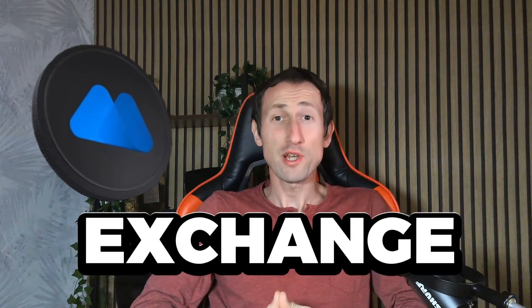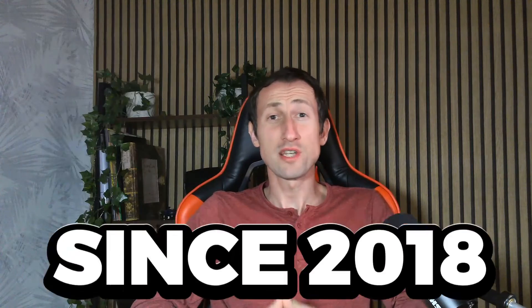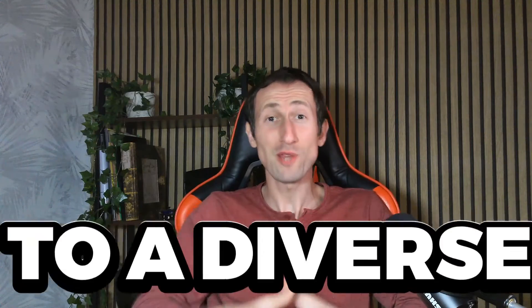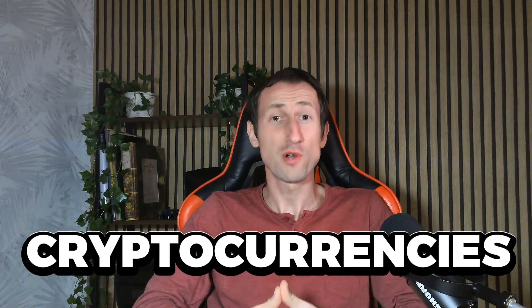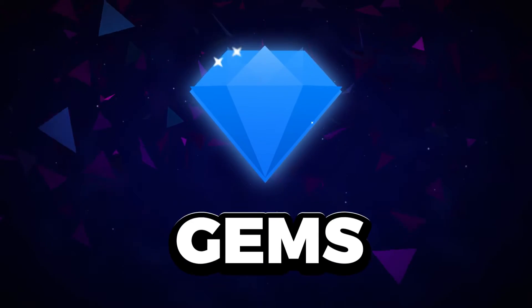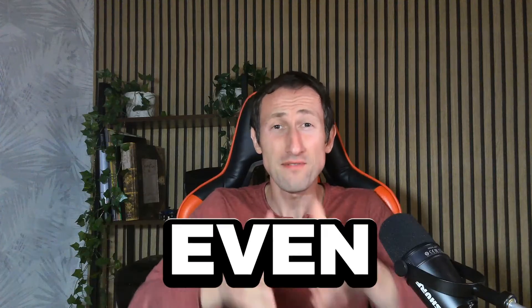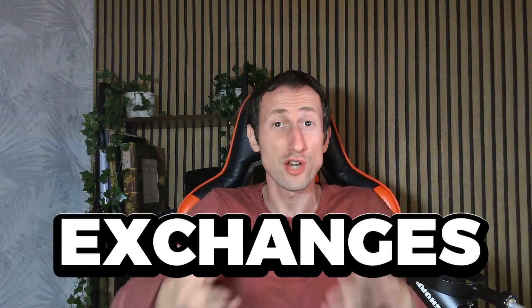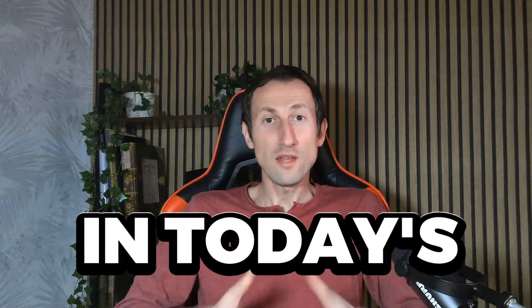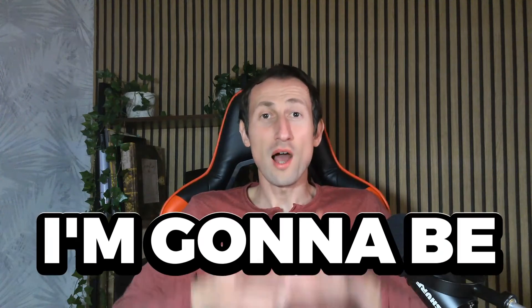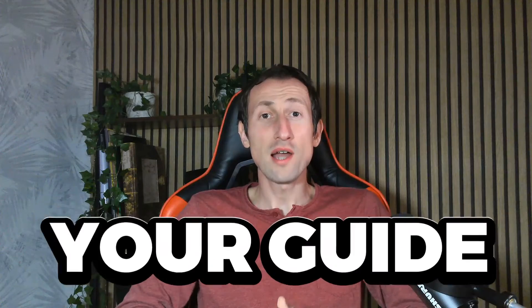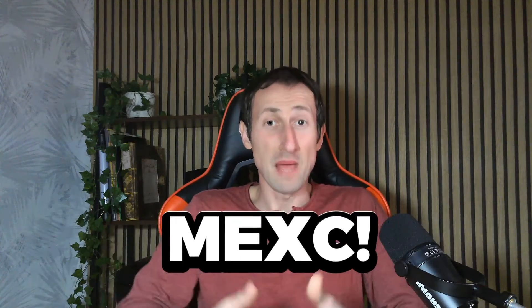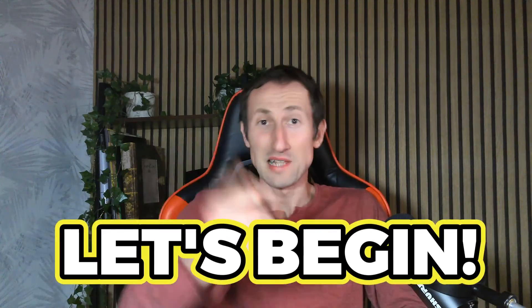MEXC, the crypto exchange that's been around since 2018, is your gateway to a diverse array of low-cap cryptocurrencies. But that's not all. We're talking about those hidden gems that haven't even landed on the radar of larger exchanges. In today's 2024 tutorial, I'm gonna be your guide through the ins and outs of MEXC. Let's begin.